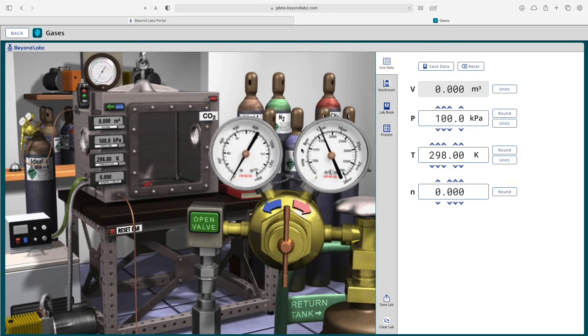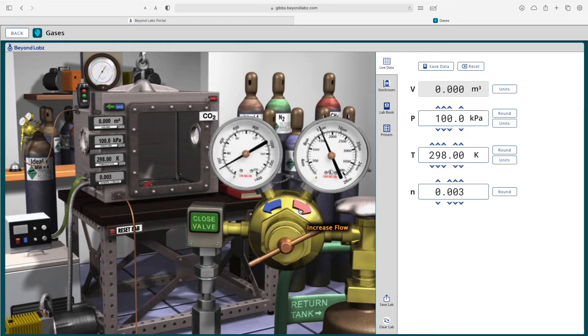So let's select CO2. If I want to, I can open the valve here. And if I were to increase flow, you would see the number of moles starts to increase and the balloon starts to fill up.